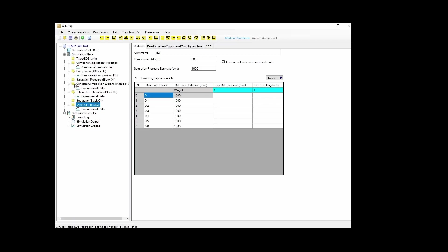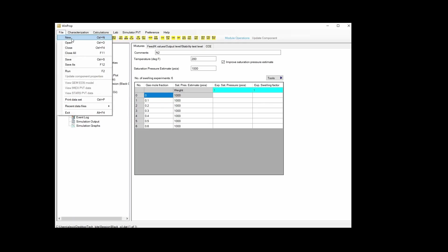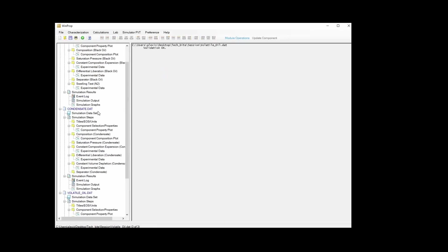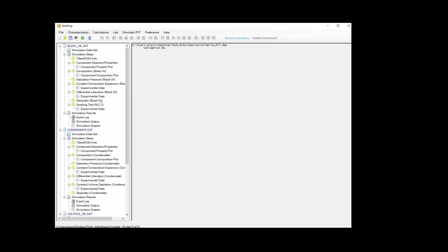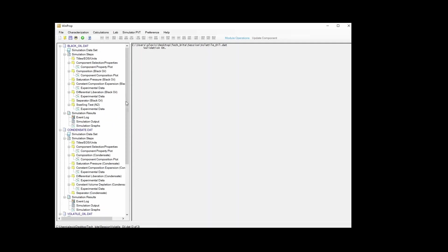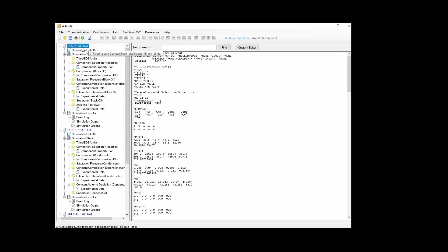Once we have our composition and experiments, after the last experiment we need to add a new composition and a new set of experiments. For practical purposes, I have already created three different projects for three different fluids. I will be opening the other two projects — a volatile oil and a condensate — and adding them to the black oil project. You can add all experiments one by one, but I prefer to have a separate project for each fluid and then merge them into a final project.